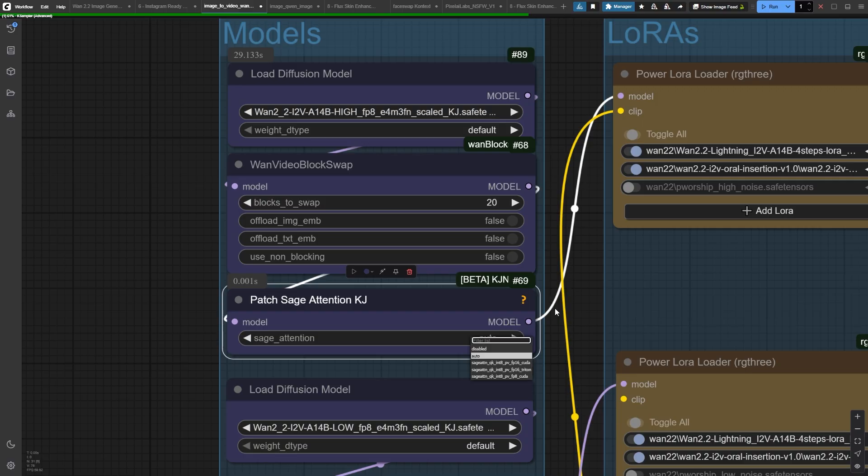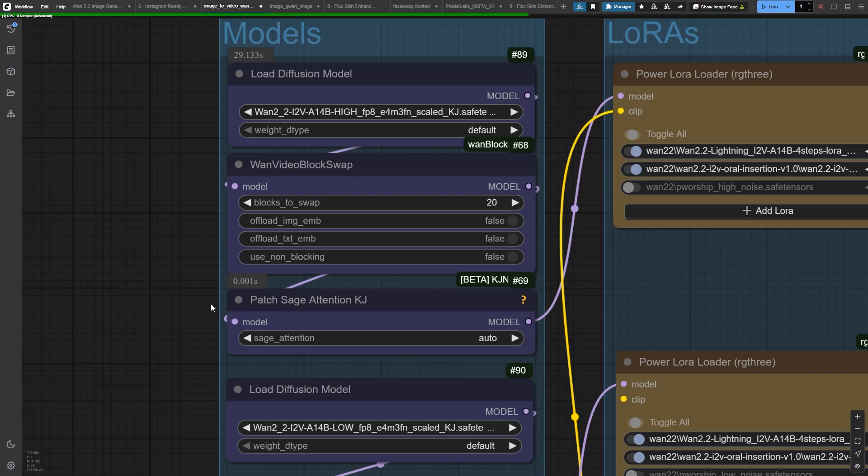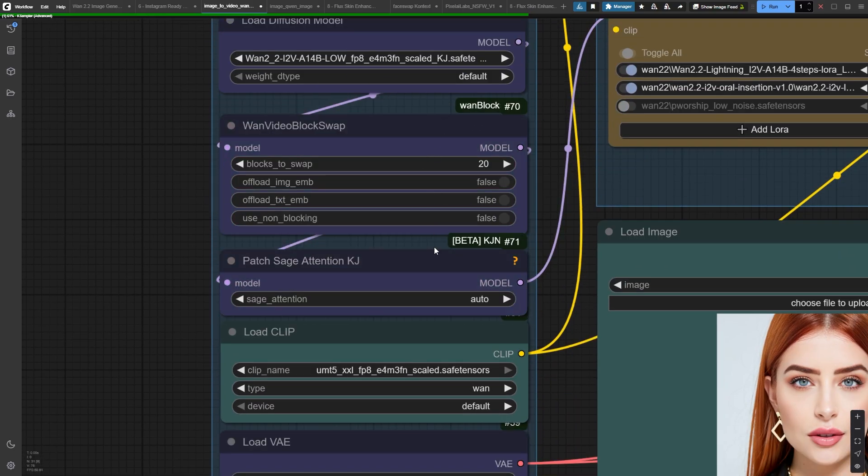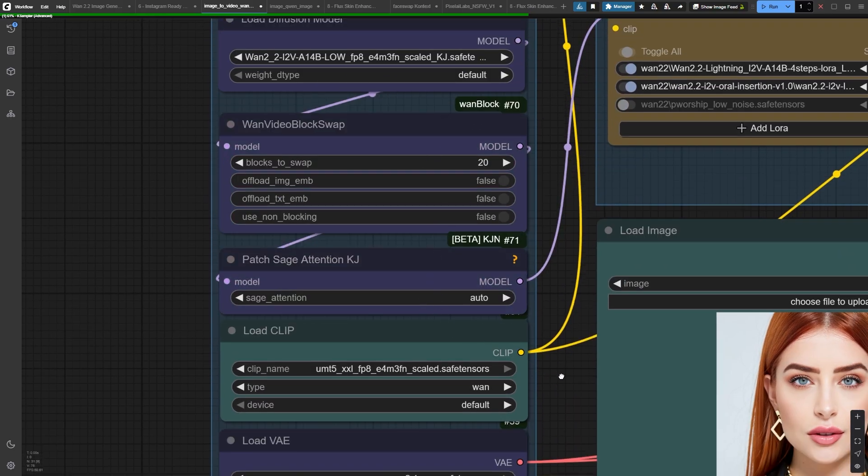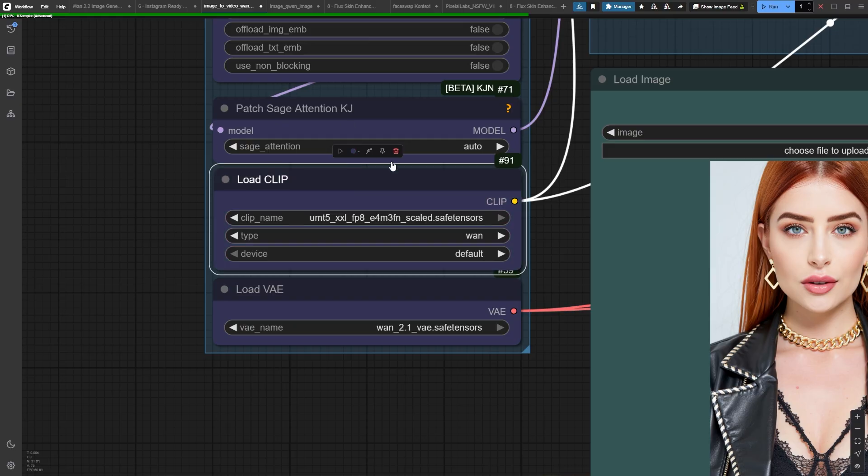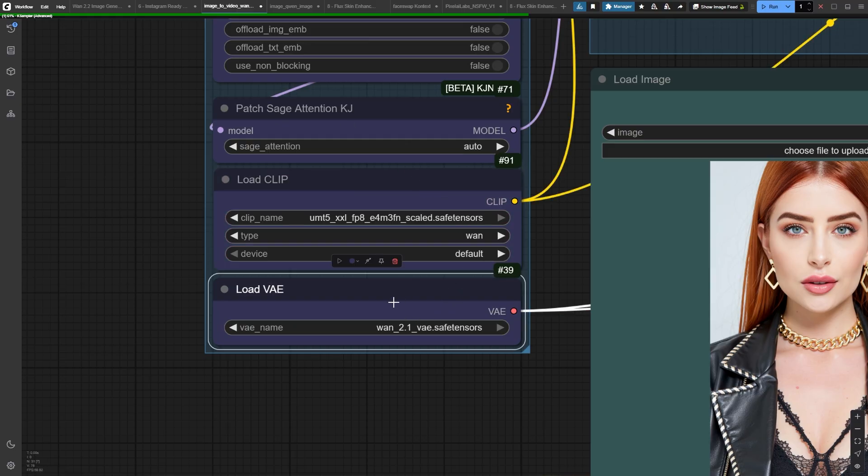And here's a secret weapon. Sage Attention. This thing makes your generations lightning fast, and if you grabbed our course, it's already set up and ready to rock. We're also running the FP8 Scaled Text Encoder and the TrustyWAN 2.1VAE that plays perfectly with our massive 14 billion parameter model.